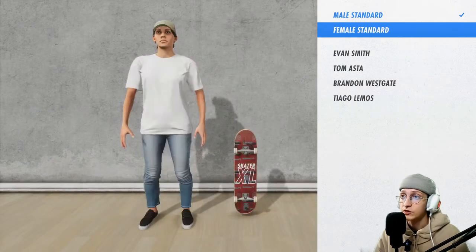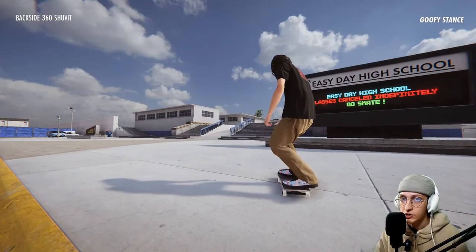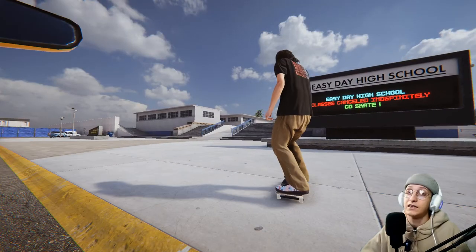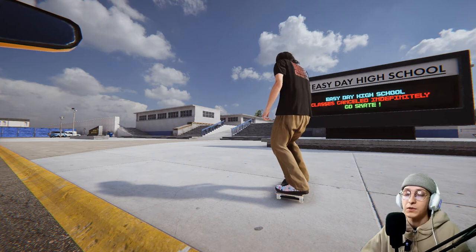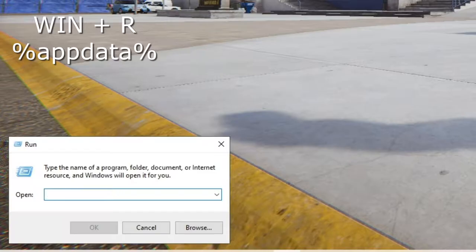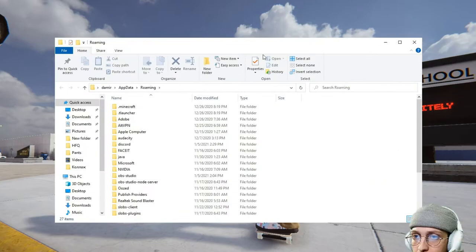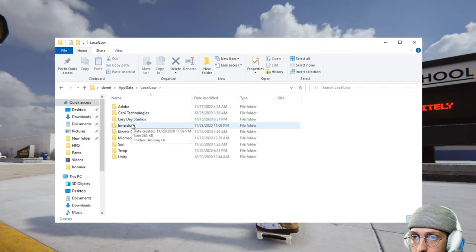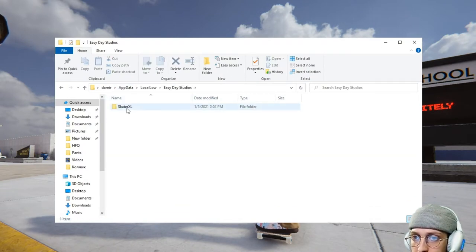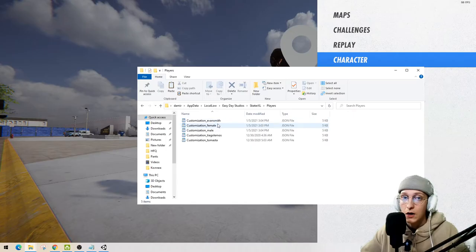Next step: choose another player, do a kickflip or shove-it, and now go to the players folder. Press Win+R, then AppData, Local Low, Easy Day Studios, Skate Excel, Players.